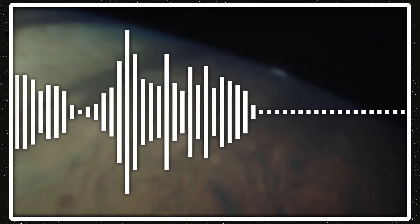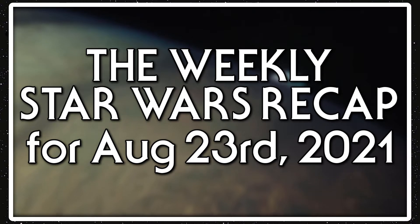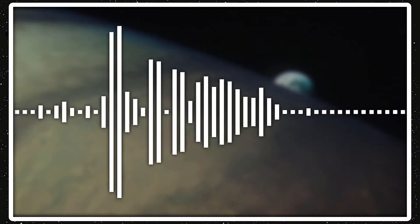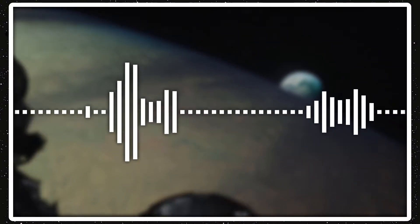Alrighty guys, welcome back to Star Wars Review. Today is the weekly Star Wars Recap for August 23rd, 2021. I've got a lot of stuff to talk about this week, so I'm going to jump right in.